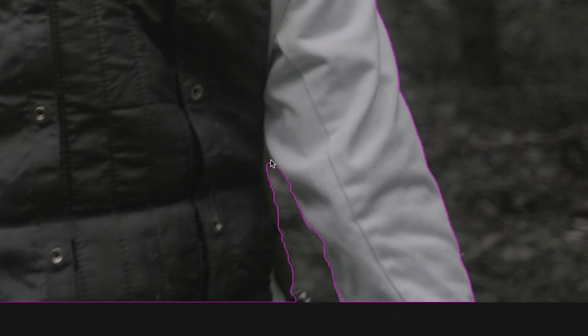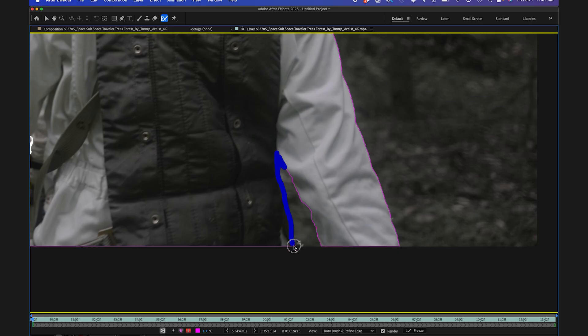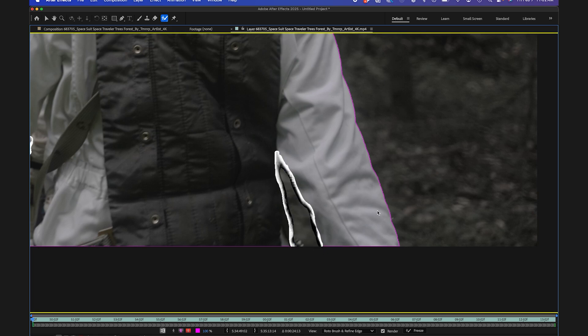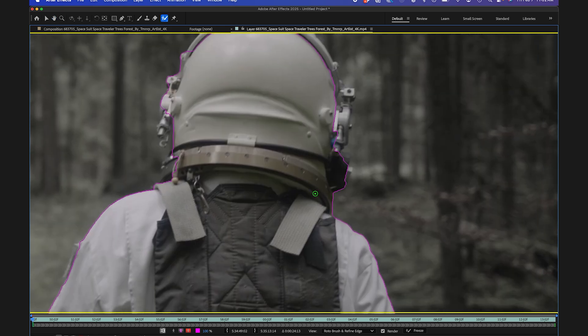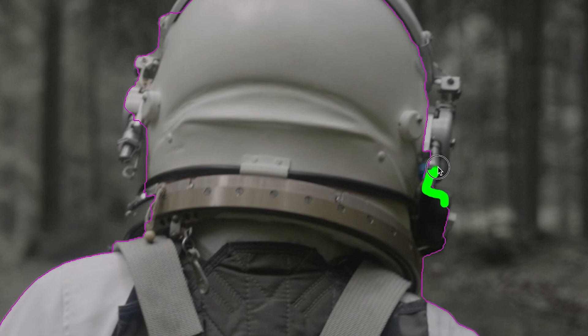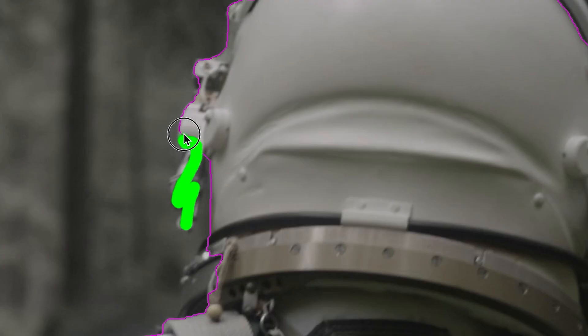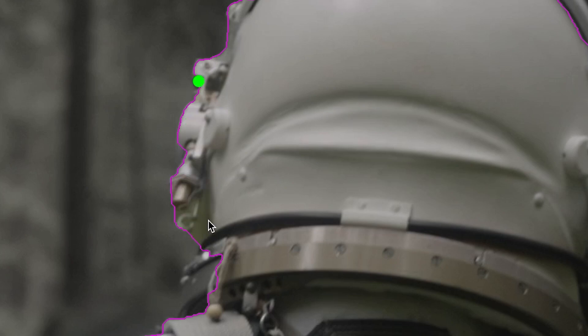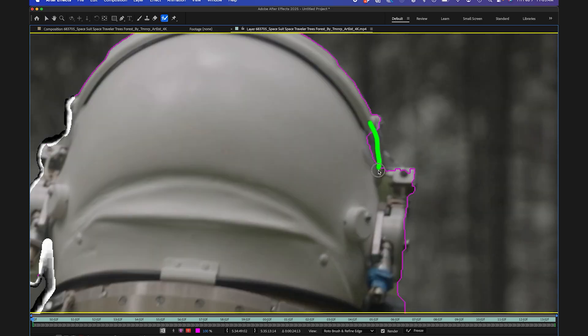And switching back and forth using option W helps a lot. So you can kind of speed through this process a lot quicker using the rotor brush and the refine edge tool. You can go section by section, removing parts and adding parts. So it's really helpful using these shortcuts. So I'm just going to keep plugging away here. I'm just making sure that I gather every detail on my first frame and getting my first frame perfect. So when I actually move forward in the timeline, it actually helps the algorithm pick up what it needs to pick up for the roto.